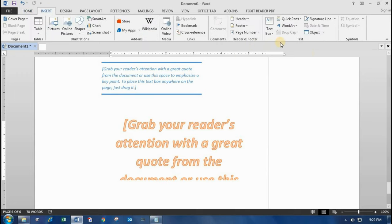That's it from the Insert tab. Thanks for watching the video. If you like my video, please support me to make more videos. Please do subscribe and give me valuable comments. Please don't forget to like and share — thank you very much.